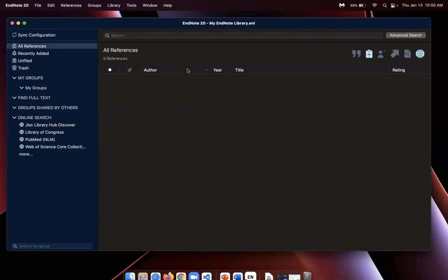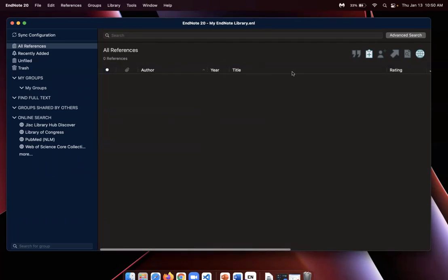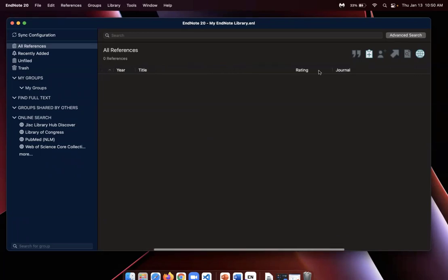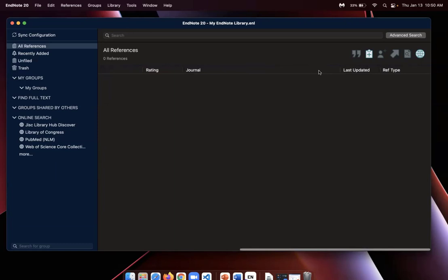One thing to note would be this top bar right here are the filters that you can use to organize your library in terms of viewing experience. It is recommended you change this to include certain pieces of information that would be more relevant depending on your discipline.